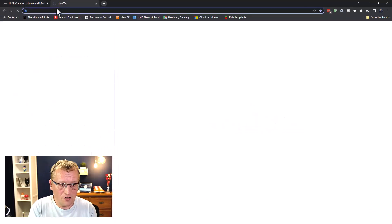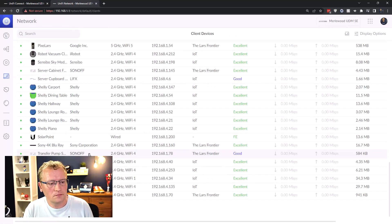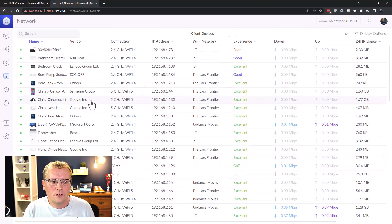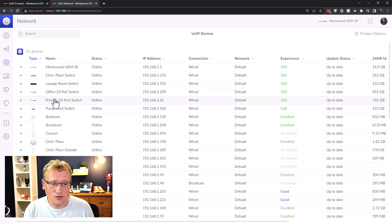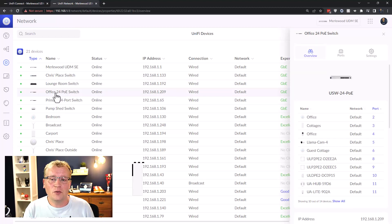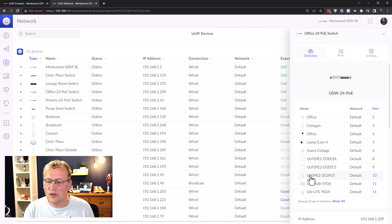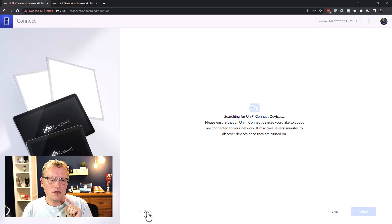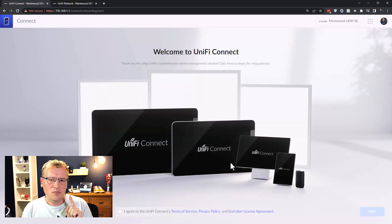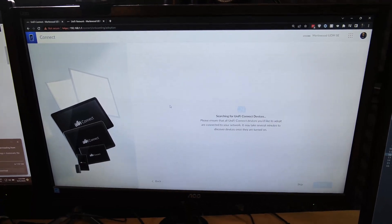Just for a sanity check, if I go into the controller I should be able to see the lights as devices with IP addresses — but they're not there. Let me check the switch, which is my new 24-port PoE office switch. You can see ports eight, nine, and ten — two panels and a dimmer. I don't think it's working, so I'm going to try resetting the lights and then try again.